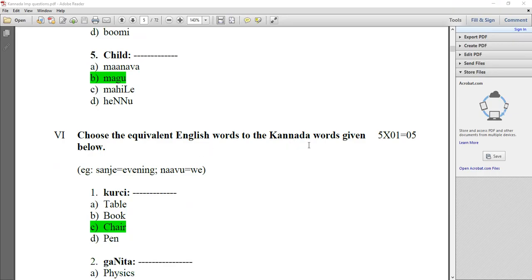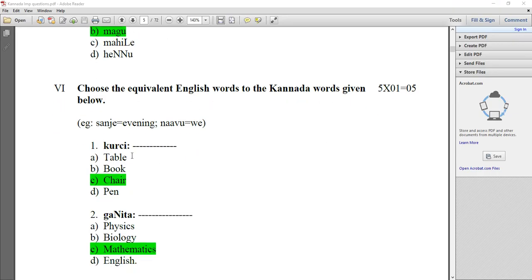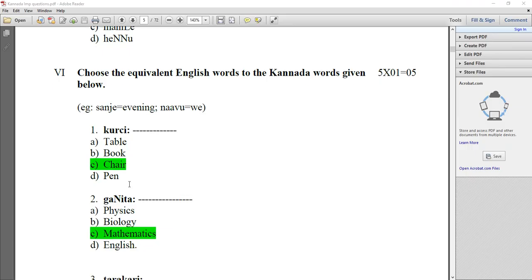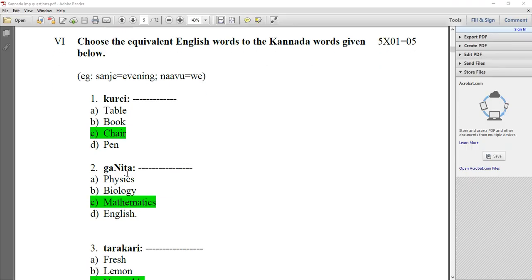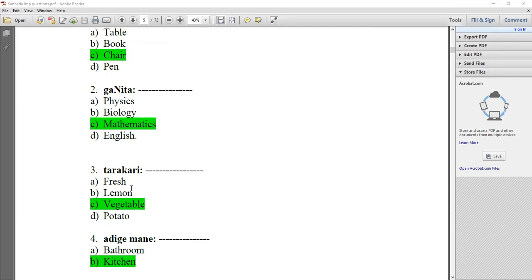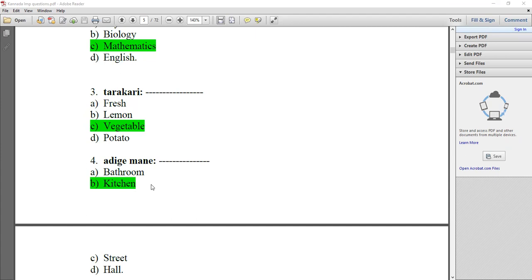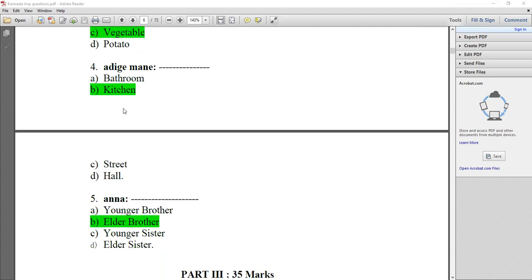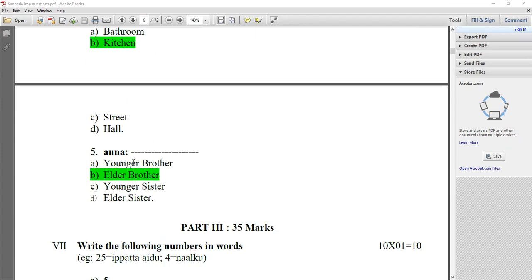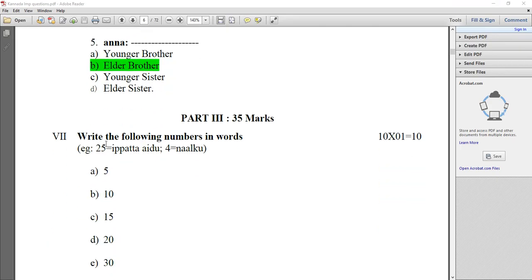Choose the equivalent English word to the Kannada word given below. Kursi — Chair. Gennitha — Mathematics. Tarkari — Vegetables. Aattikemane — Kitchen. Anna — Elder Brother. Like that, you can expect it.